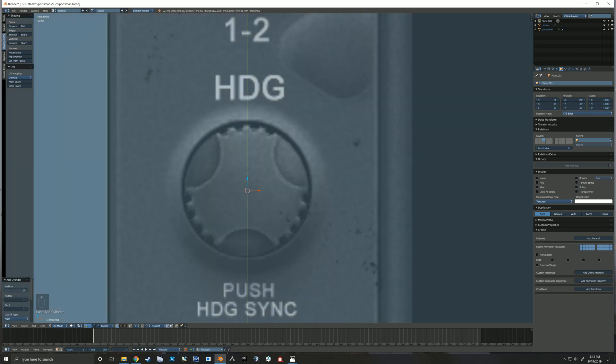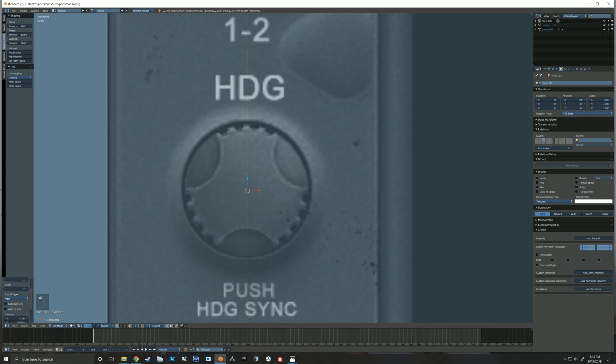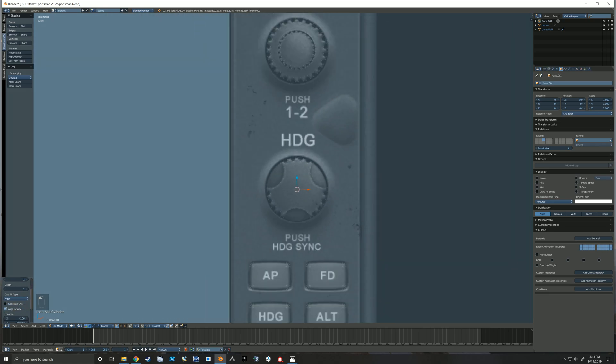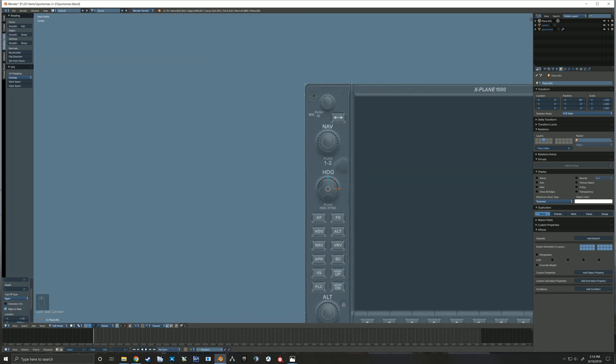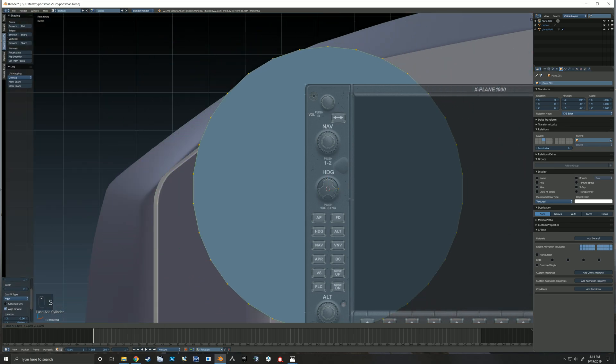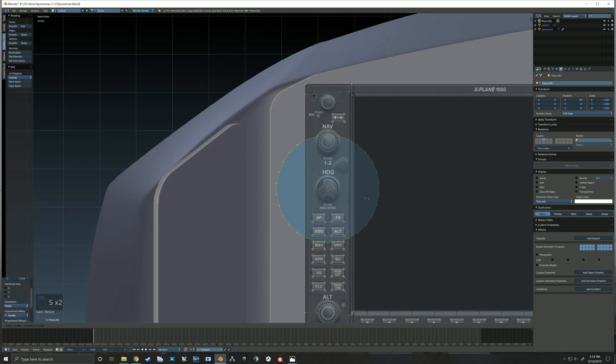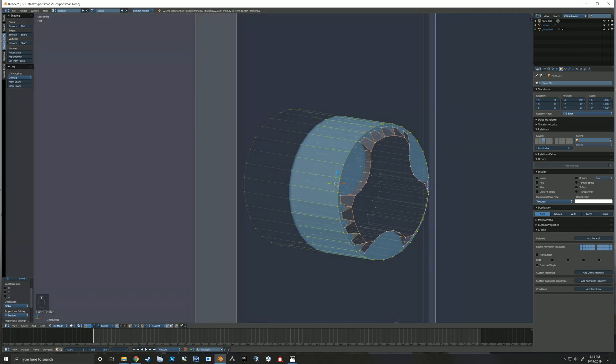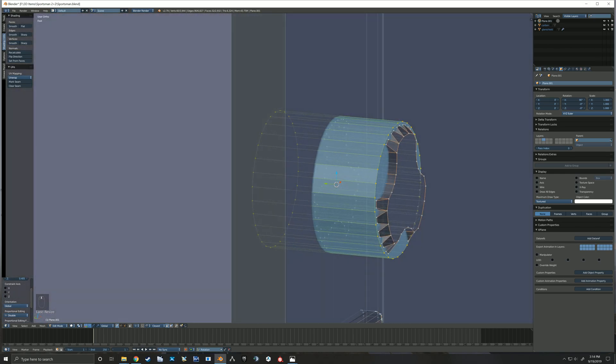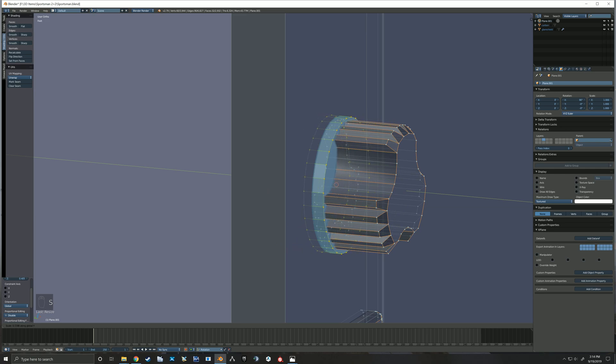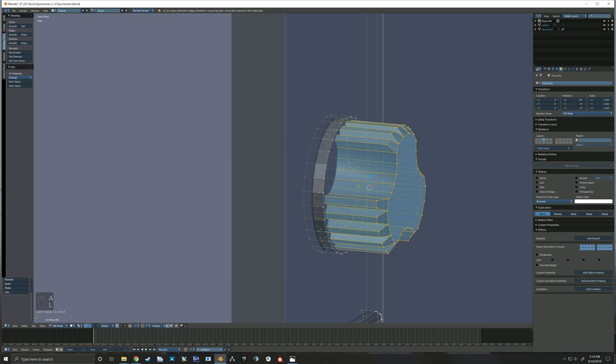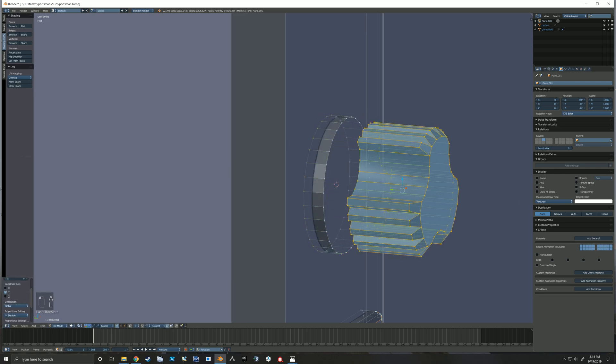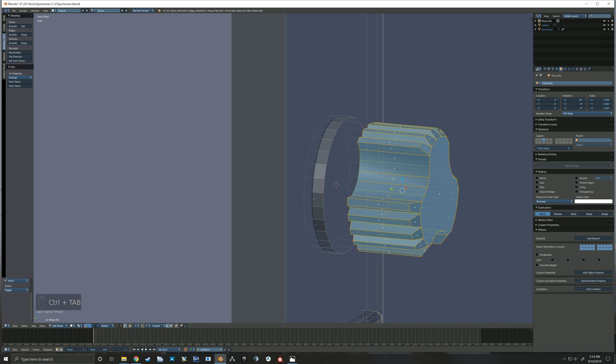And now I've snapped the cursor to that selected object that we just made. Now I'm adding a cylinder, you see I'm scaling it down. This knob has a round base to it and so we're going to add that round base.